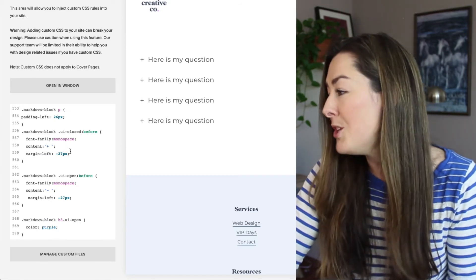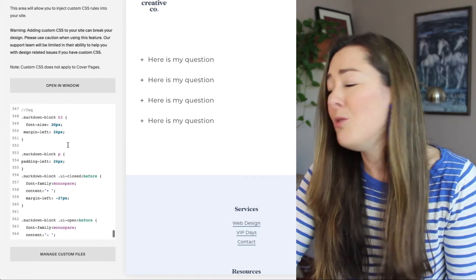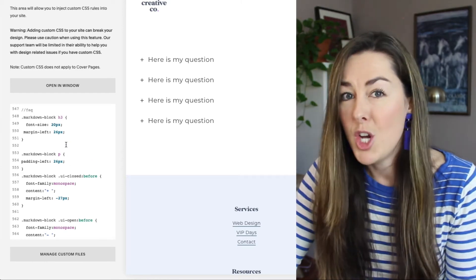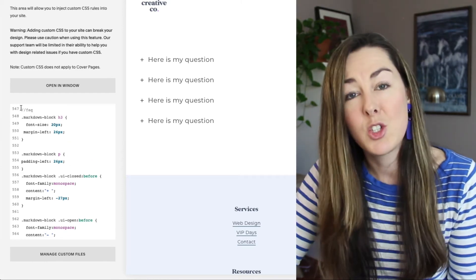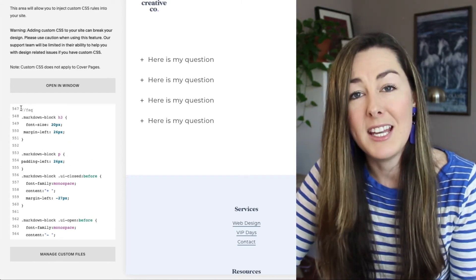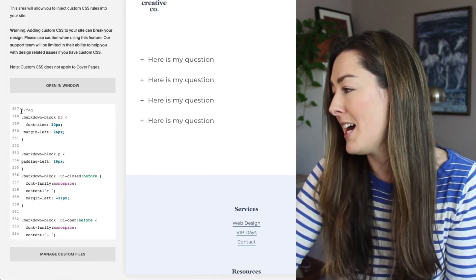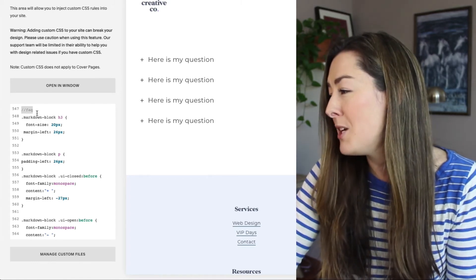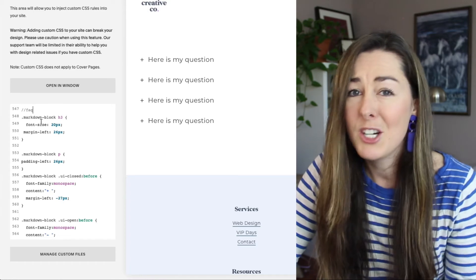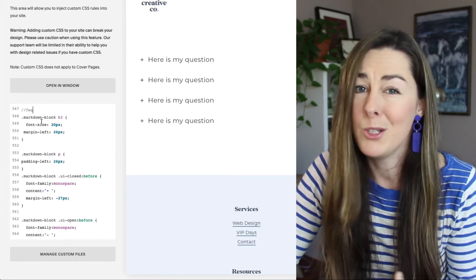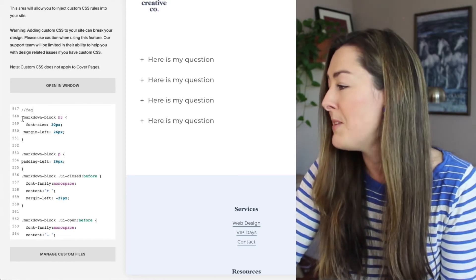So once you've got that CSS in here, you don't really have to know what this is going to do, but it is triggering the exact code that we had added to the page ahead of time. So you can see I've added a little FAQ comment here, just so later on, when you look at this, you remember what it was for.